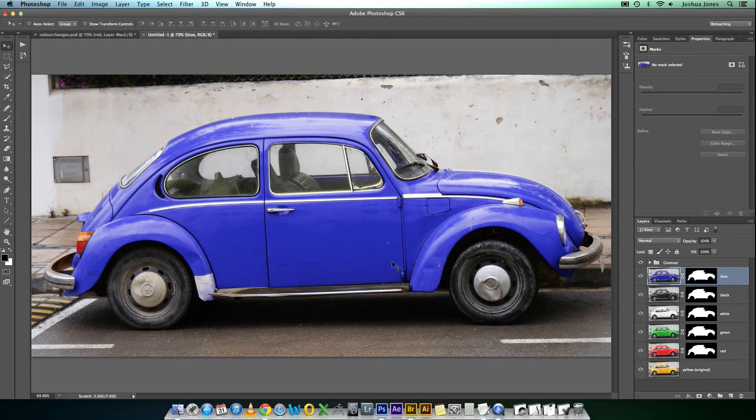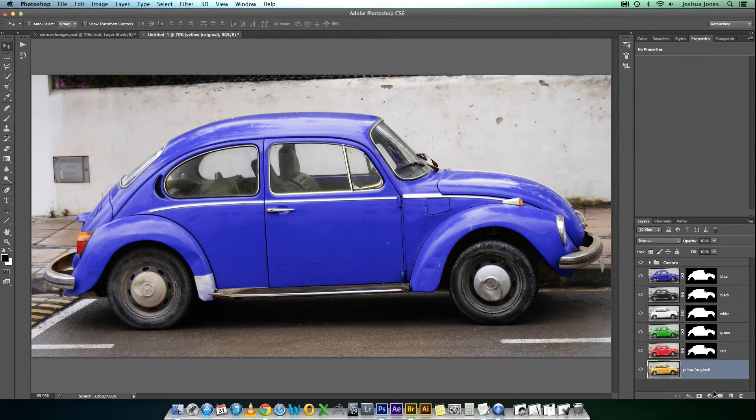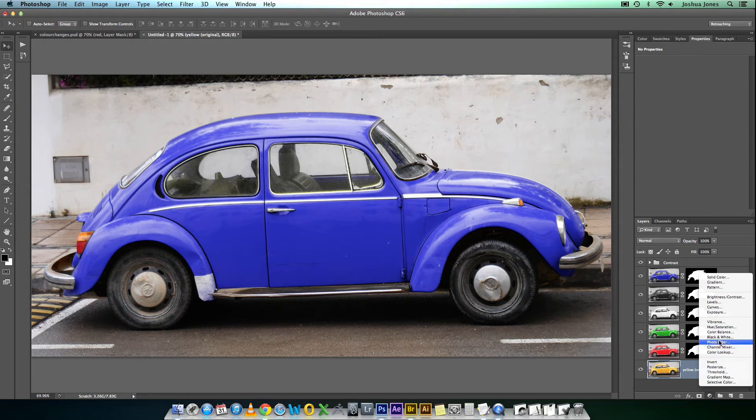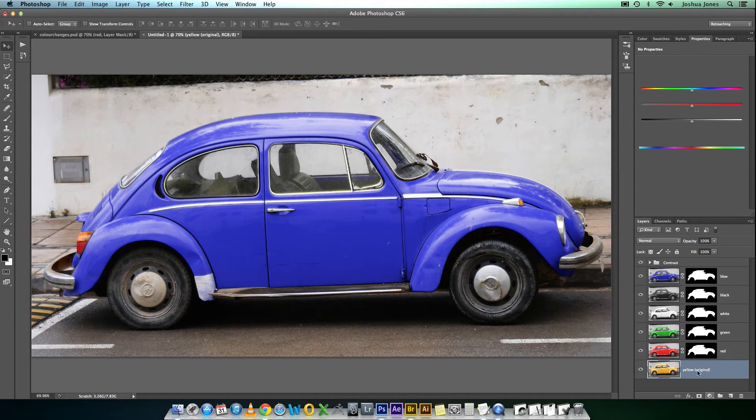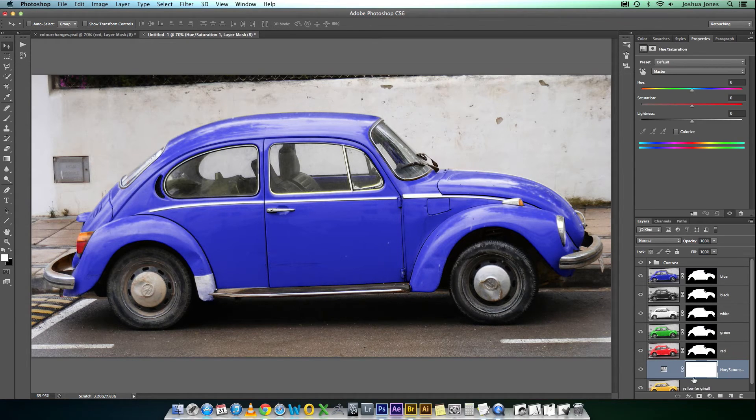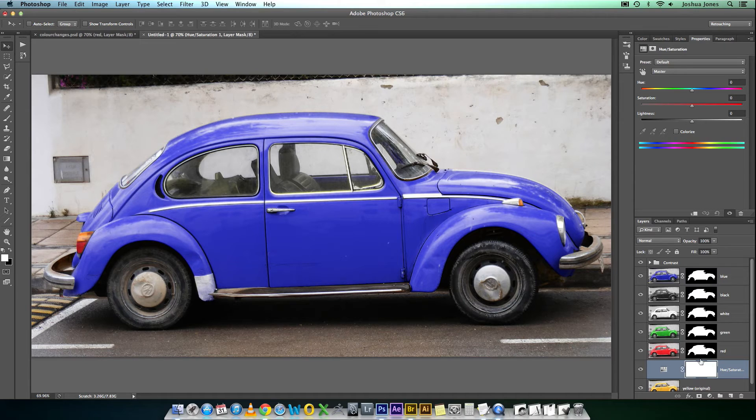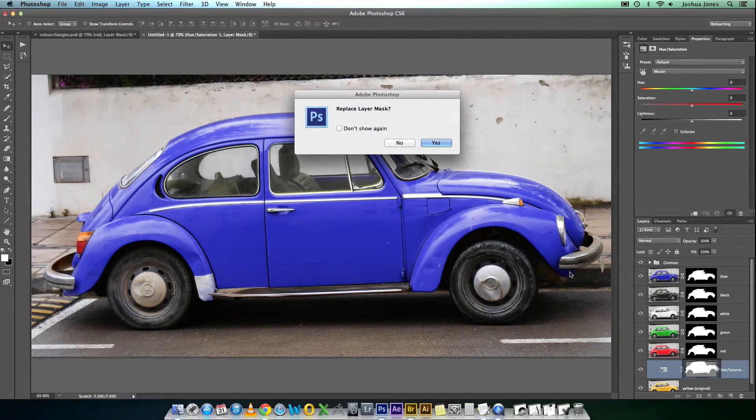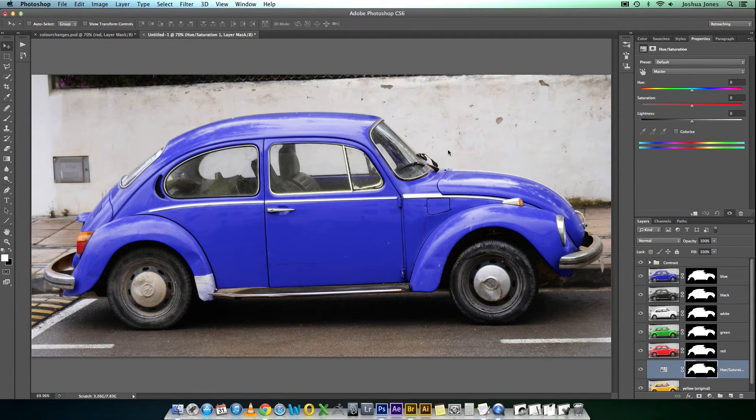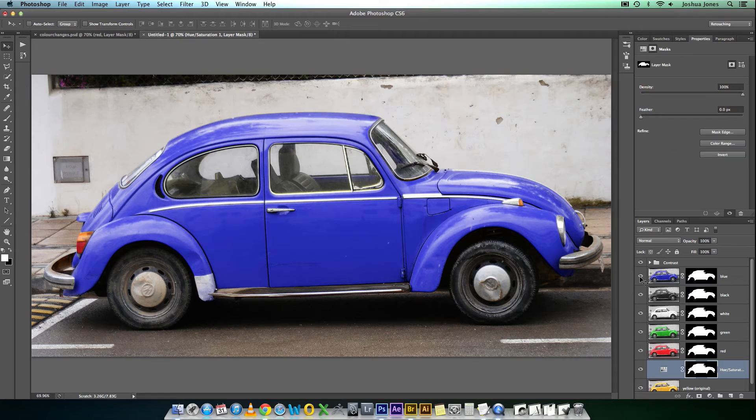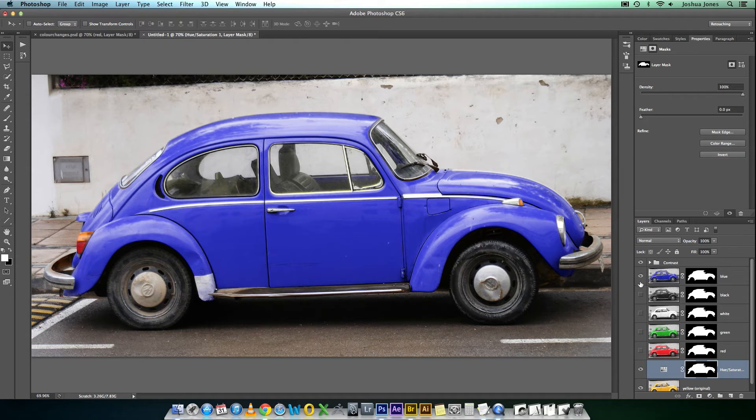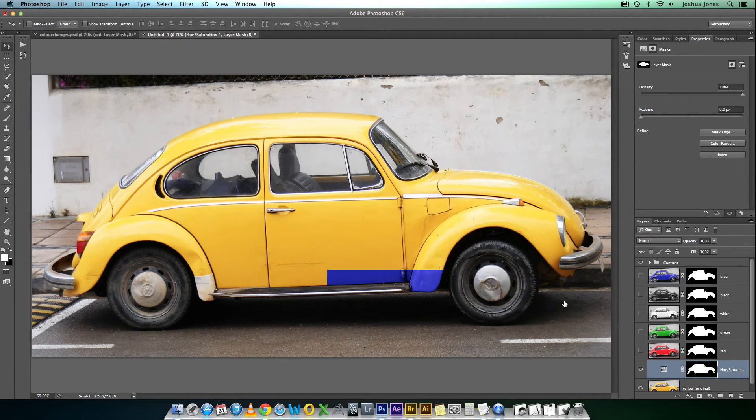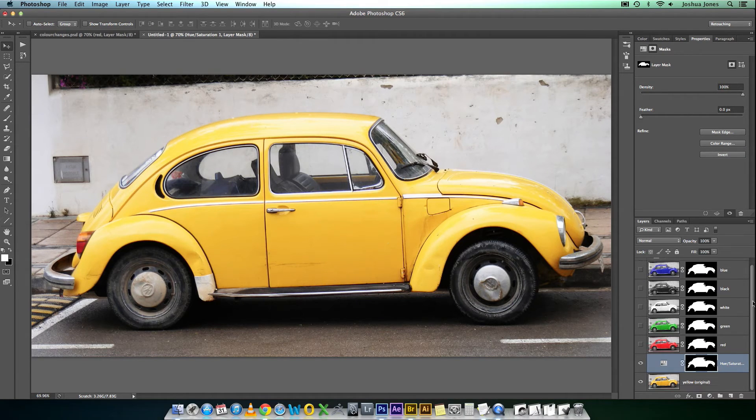Now, you might still not be convinced, but let's go ahead and create a hue saturation adjustment layer above the yellow. And we'll copy the mask across. Hit yes. Hide all these layers. And now, we can show you the difference.